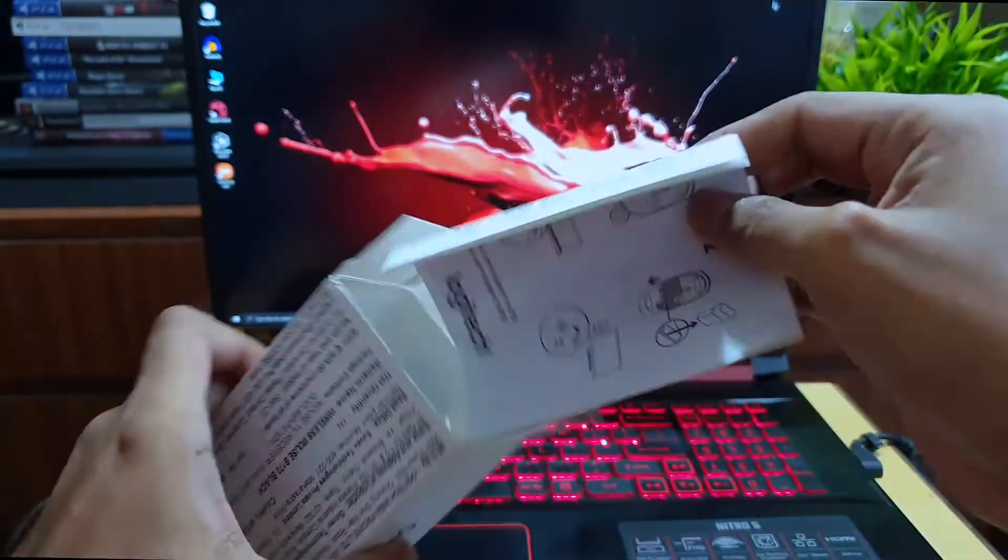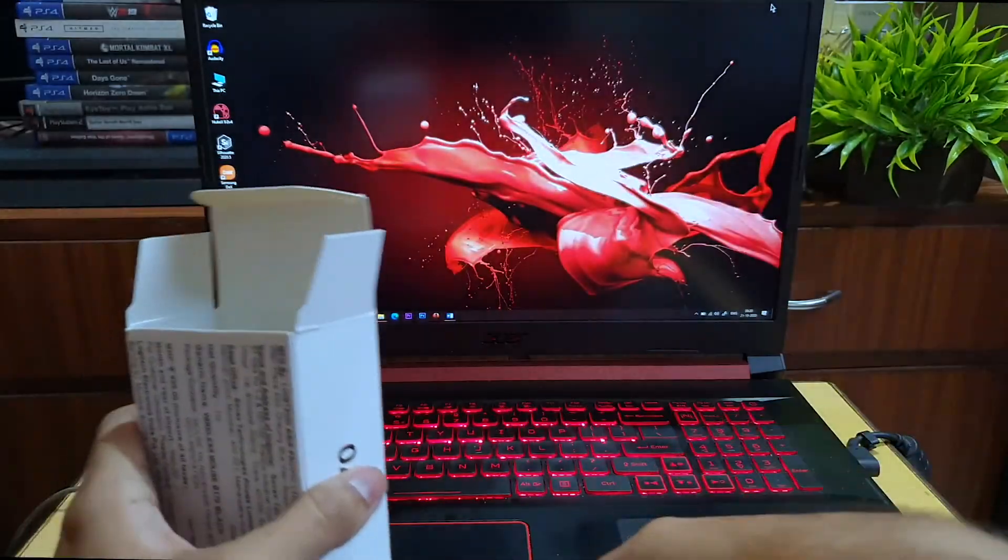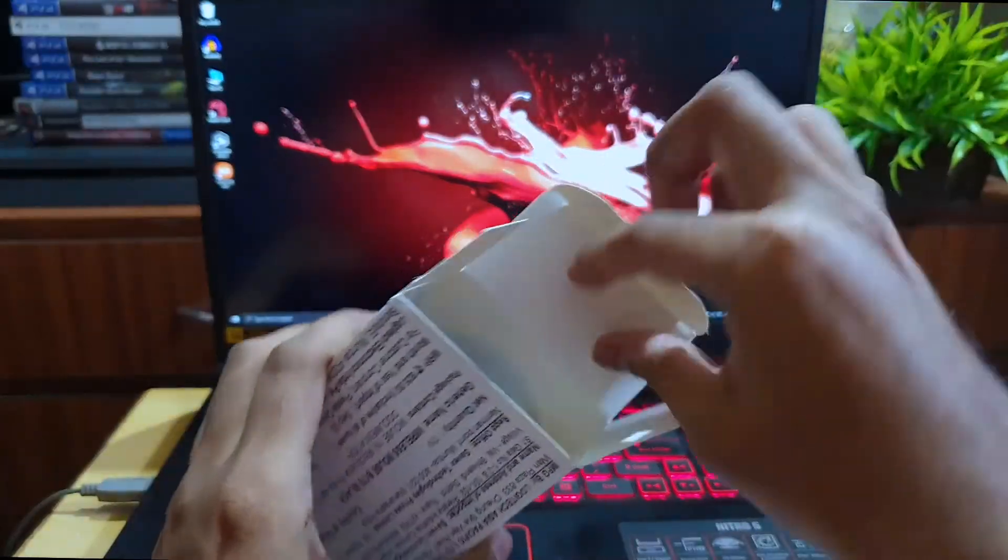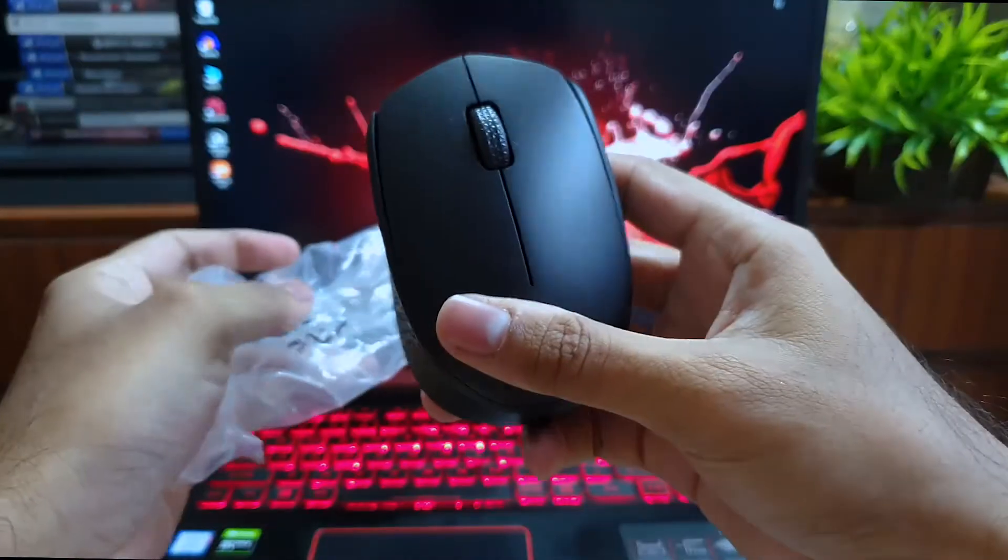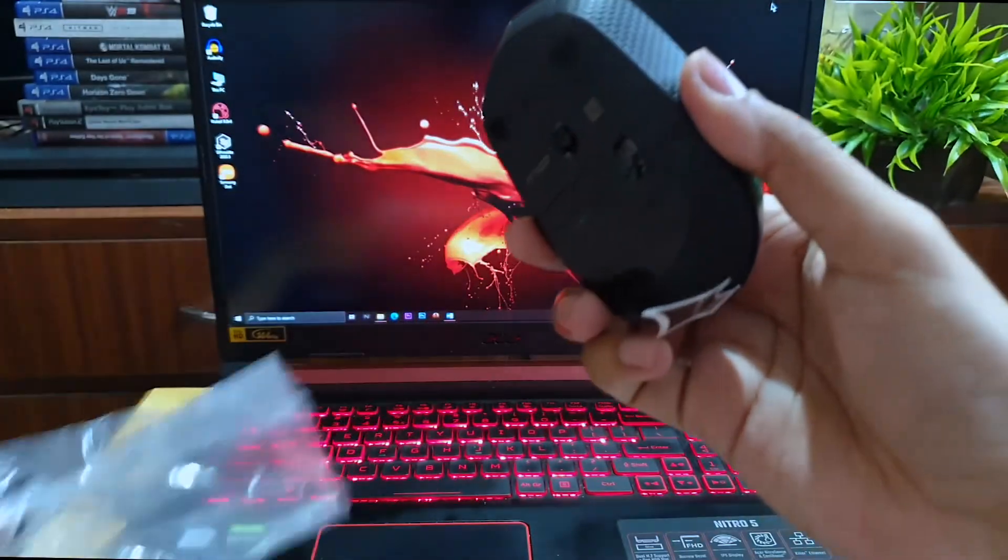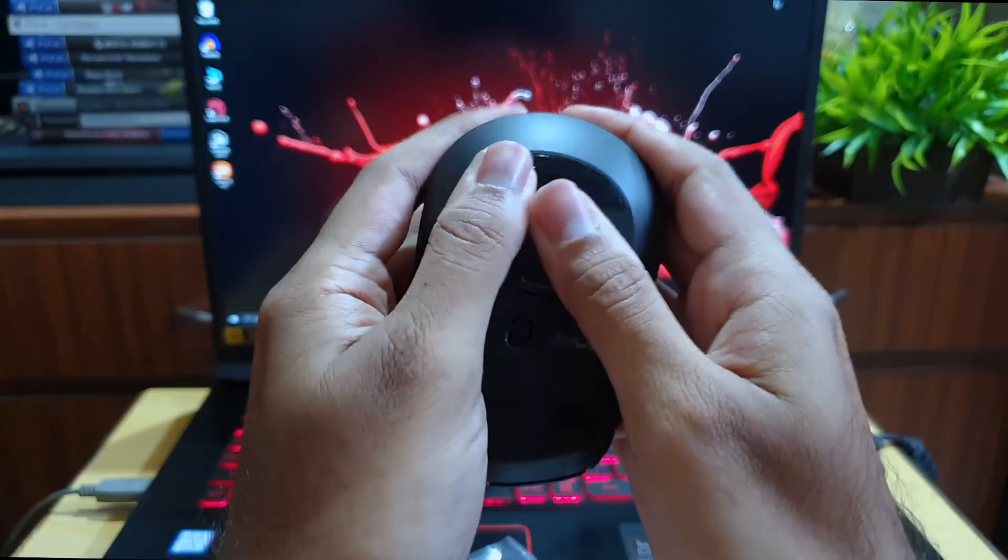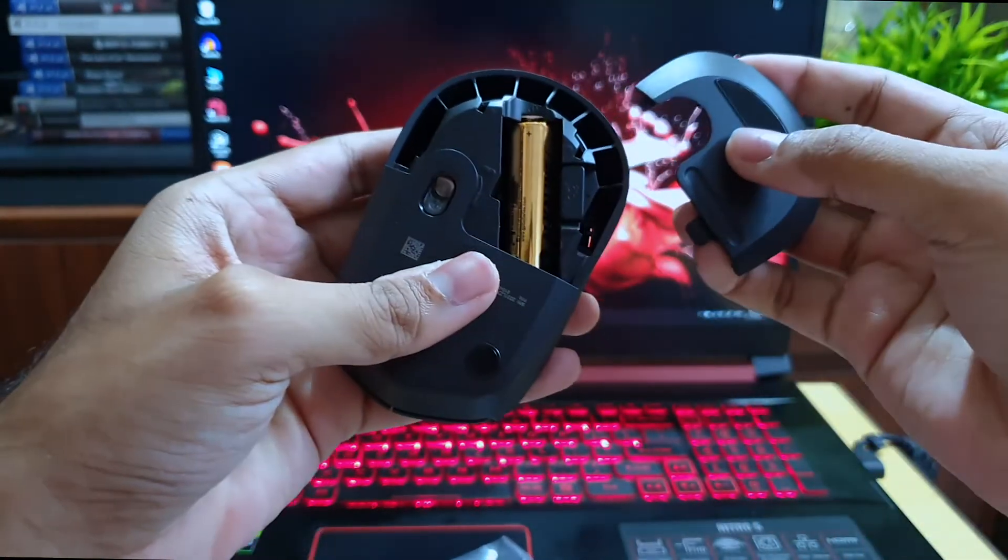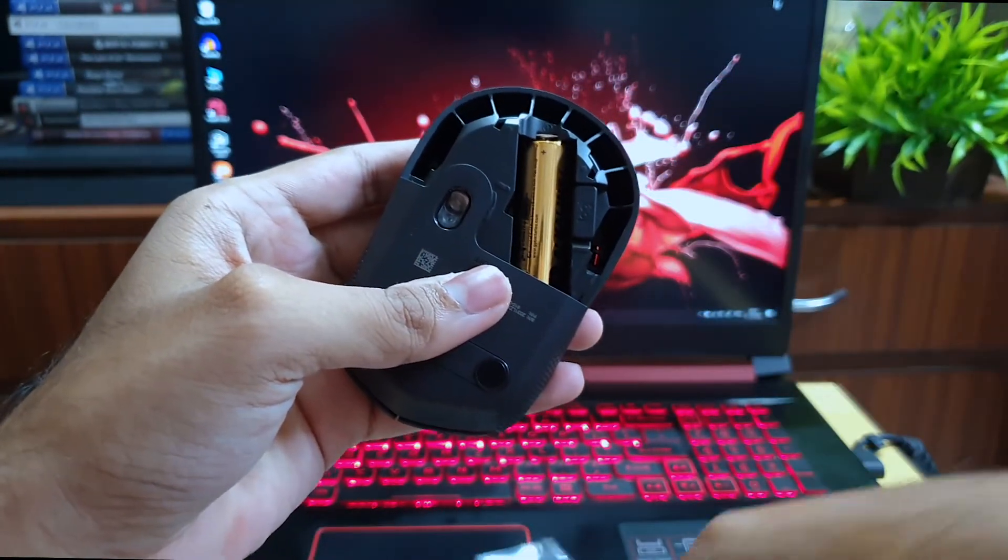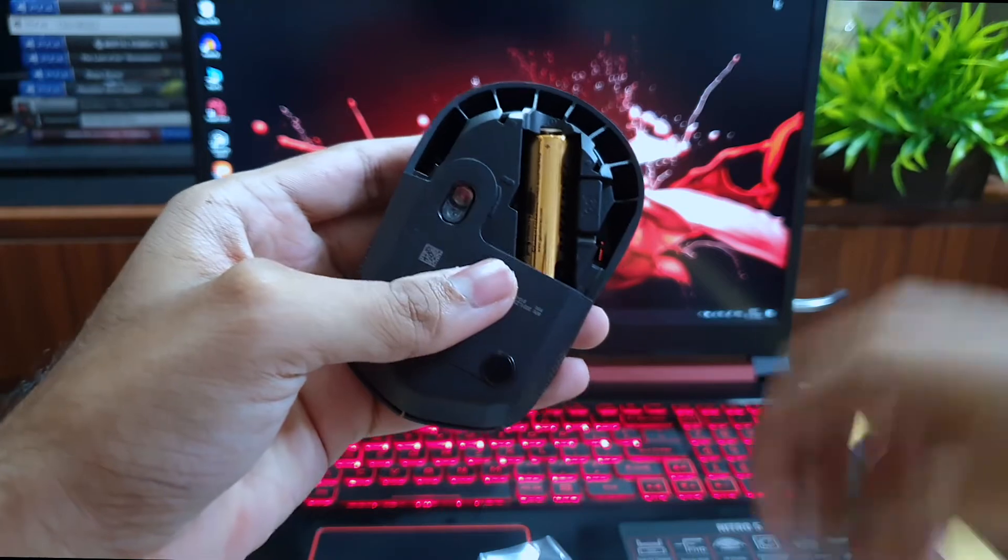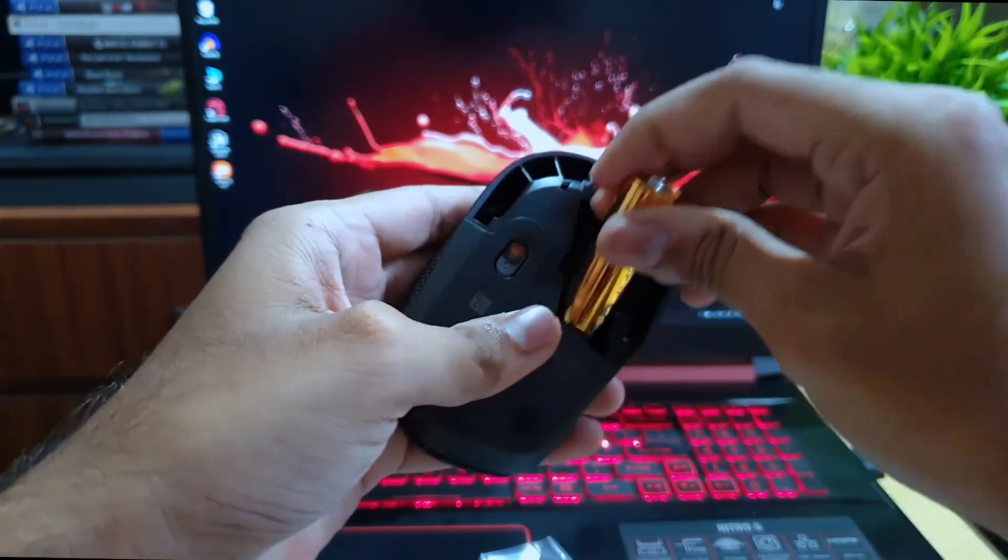Inside the box you get the user manual, which you won't need after watching this video, and the wireless mouse. If you slide the cover from the back, you'll notice they've provided a battery and you don't need to change it for a year.